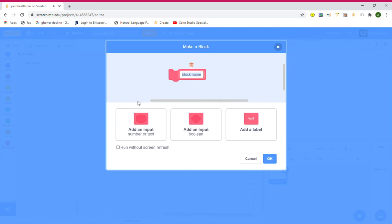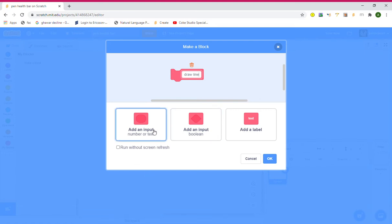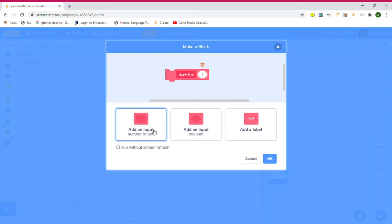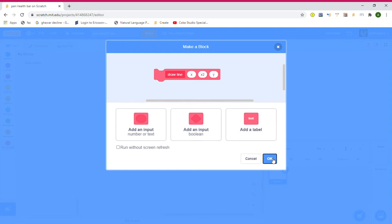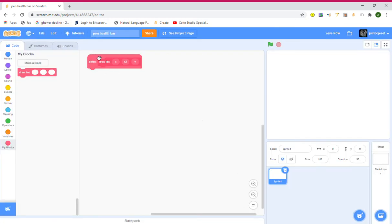Let's name it 'draw line' with a number input. Add inputs: x, x2, and y. Click Enter and click OK. Now we have our block. Now first of all we need the pen extension.